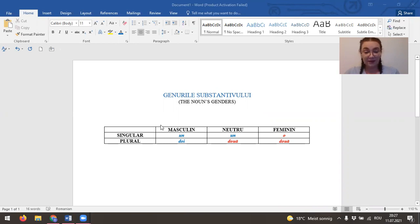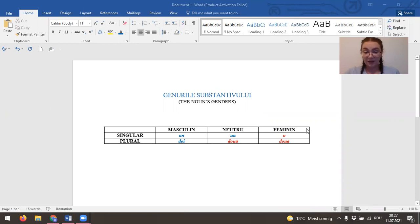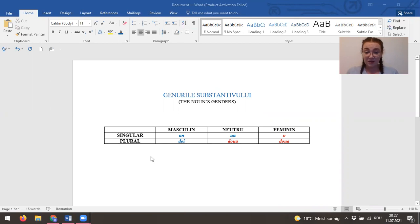As we can see here, masculine, neutro and feminine. So how do we know which noun is feminine, masculine or neutro? We count them.